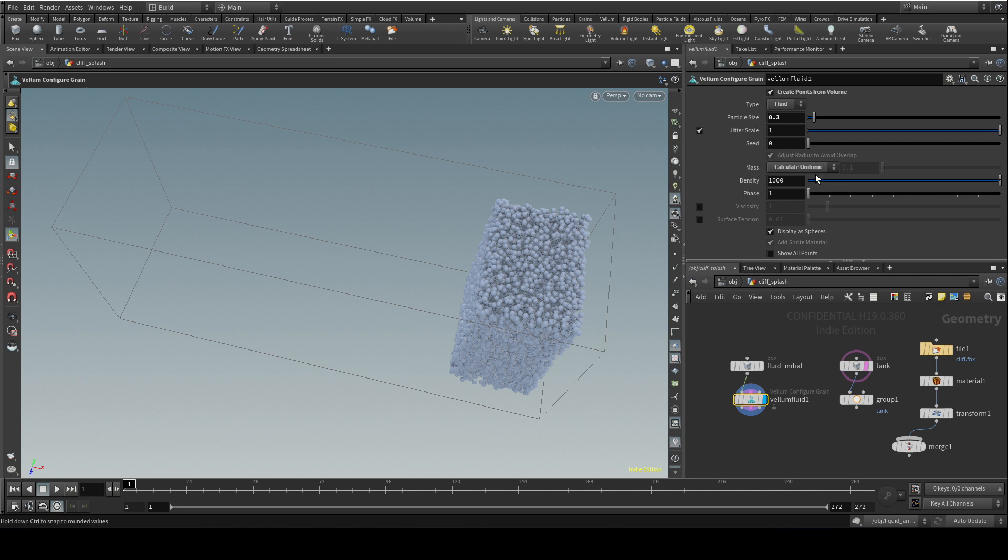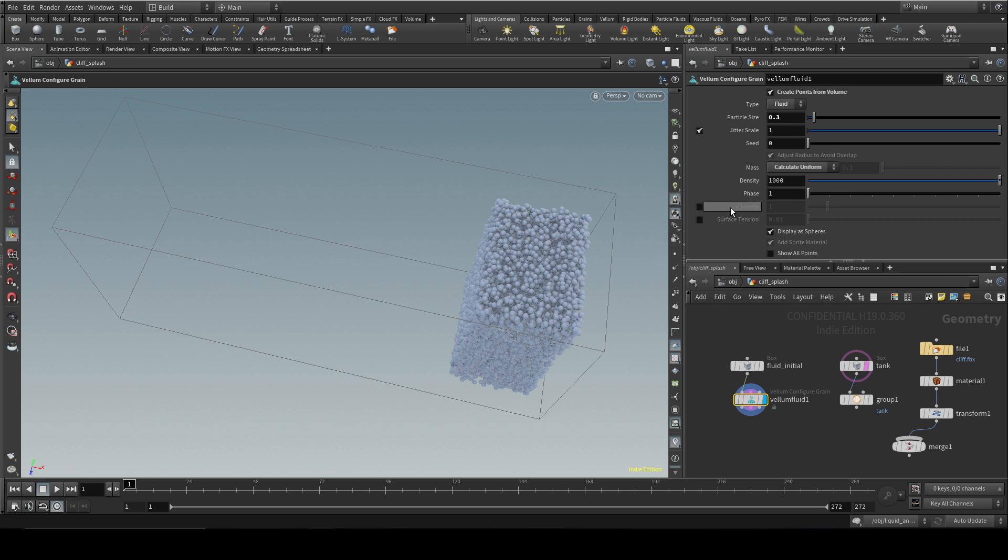What are the controls you have here? Well, of course you have mass and density as usual. The ones that are specific to fluids are phase, which we'll come on to later, and viscosity and surface tension, which I'm also going to leave unchecked for the moment.